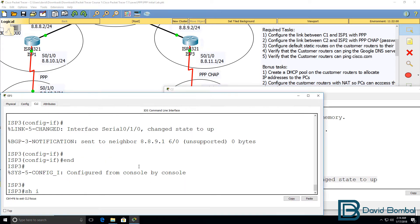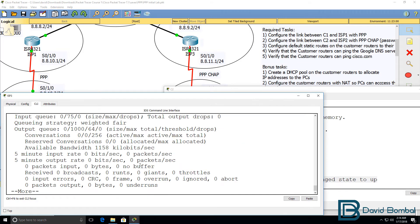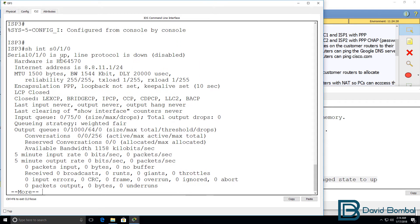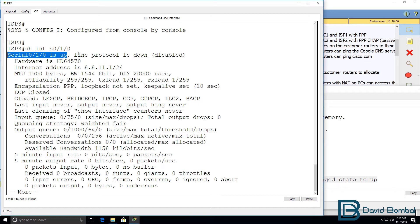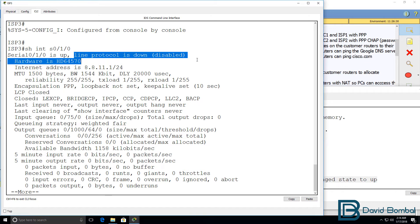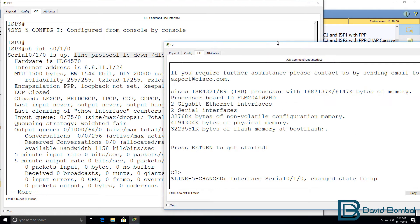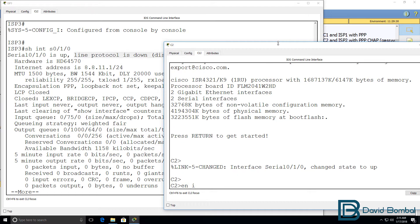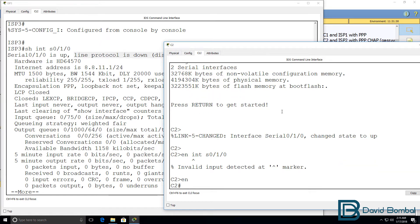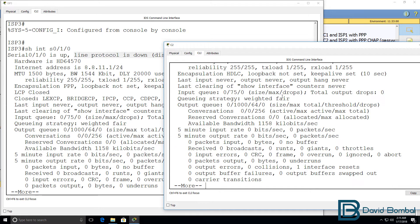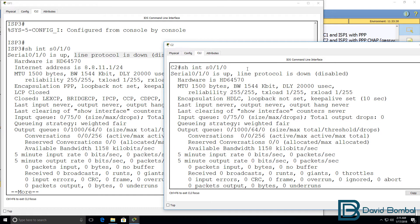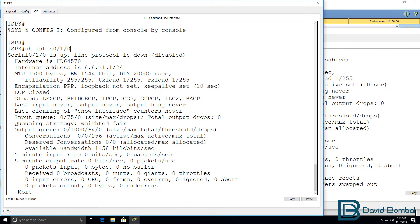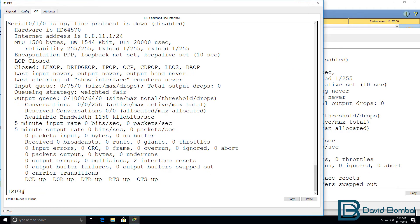But again, show interface serial 010 shows us that even though layer 1 is up, layer 2 is down. And that's because this side needs to be configured with PPP. It's still running HDLC. So, we need to configure both sides to use the same encapsulation.